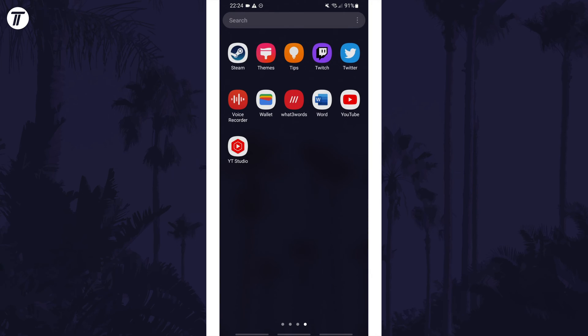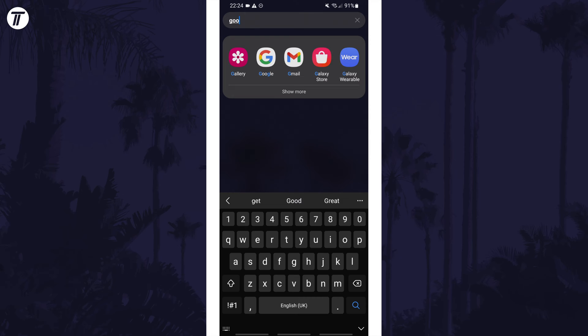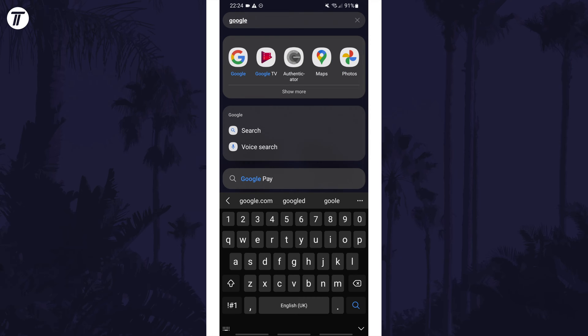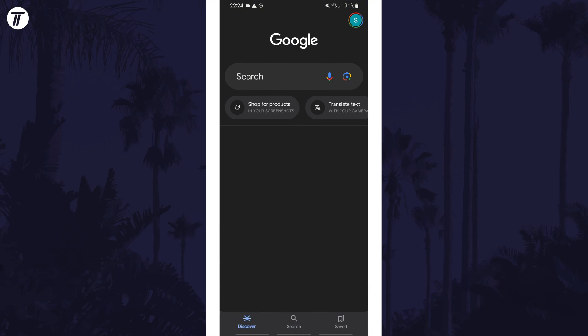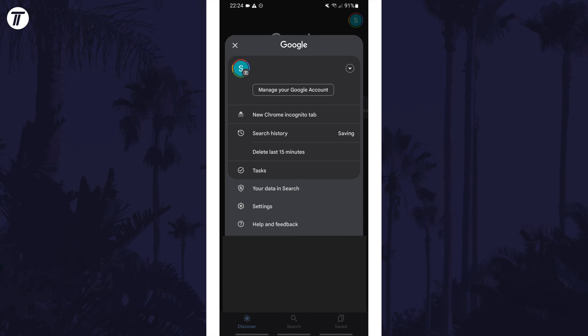First, open the app called Google — you may need to search for it on the apps page if you can't find it. Within the app, tap on your profile icon in the top right and then tap on Settings.